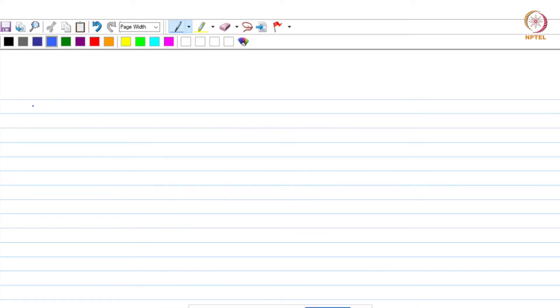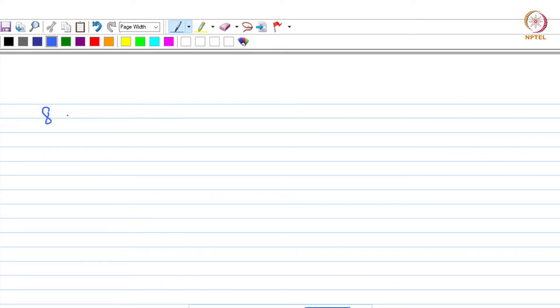Hello and welcome back. We were discussing different features of serrated flow, and with regard to that we talked about 7 features in the previous lecture. Next, let us go to feature number 8, which says that you can also observe an inverse behavior with regard to temperature and strain rate.